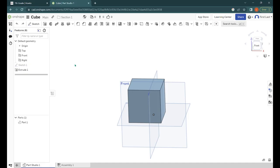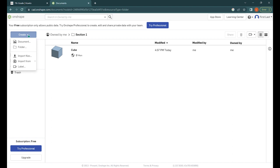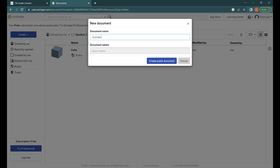The next model we are going to make is a cylinder. To do so we need a whole new document. To get back to our main page we want to click on the Onshape logo in the top left hand corner. It'll take us directly back to our section 1 folder. Make sure you double click on section 1 and you see that our cube is already here. Let's create a new document for our cylinder — blue create button, document, rename it cylinder, and then click create public document.